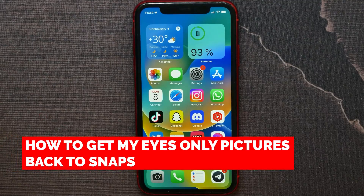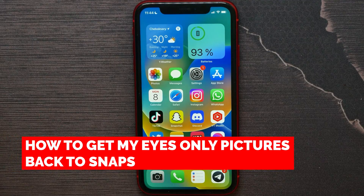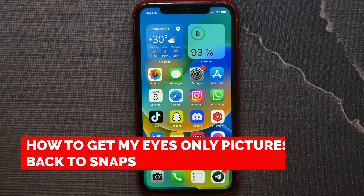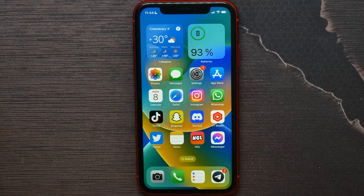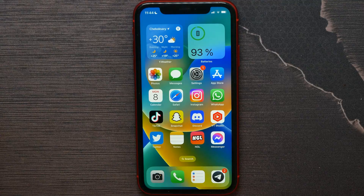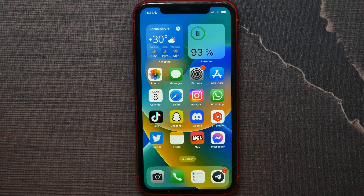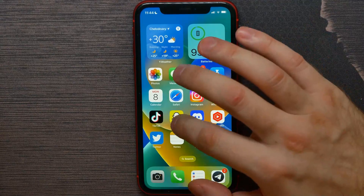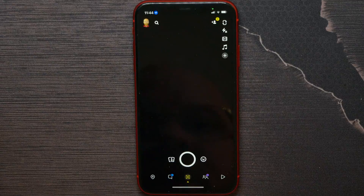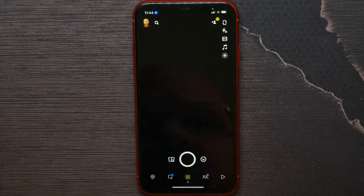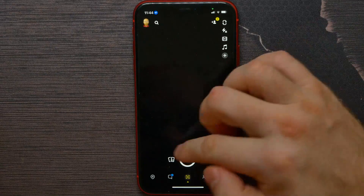In this video I'm going to show you how to get pictures back from My Eyes Only to Snapchat. It's quite simple and easy to do, so let's begin. First, open up your Snapchat.